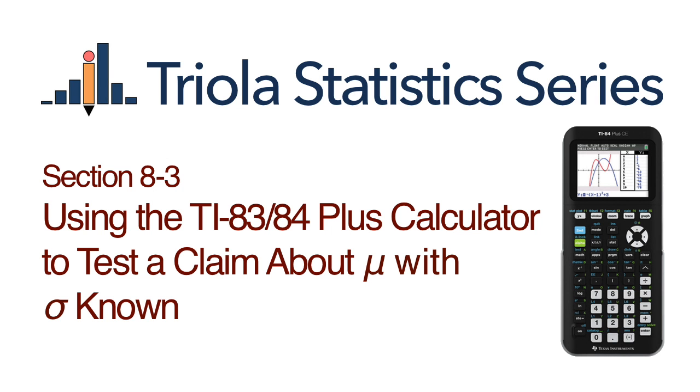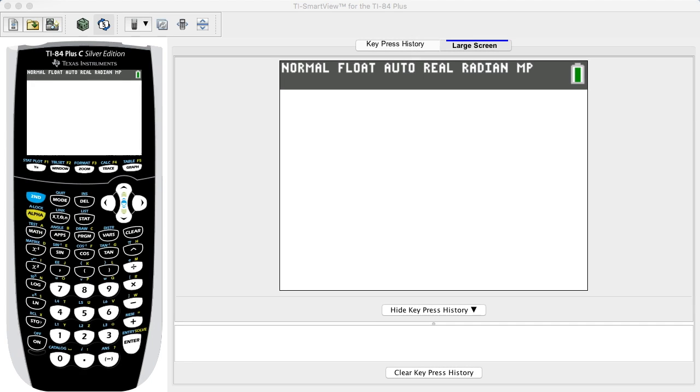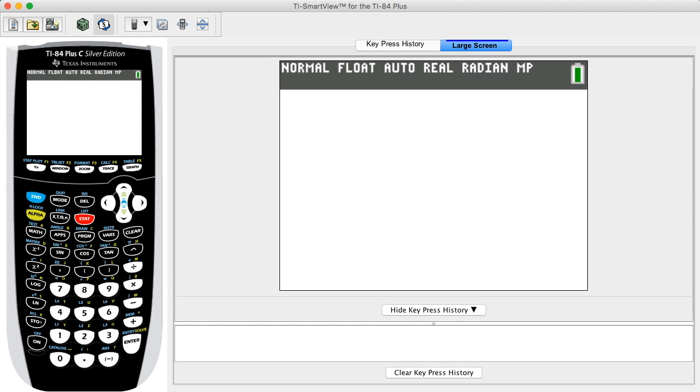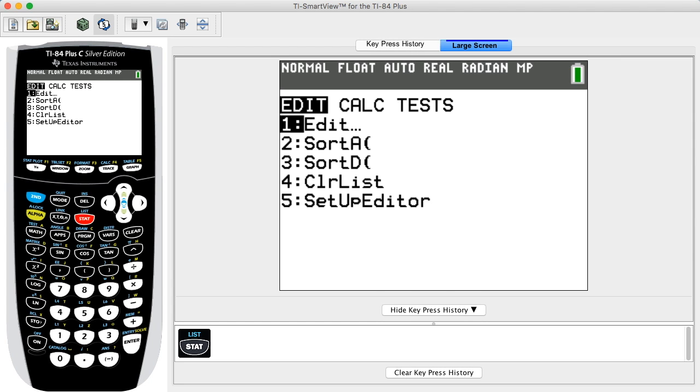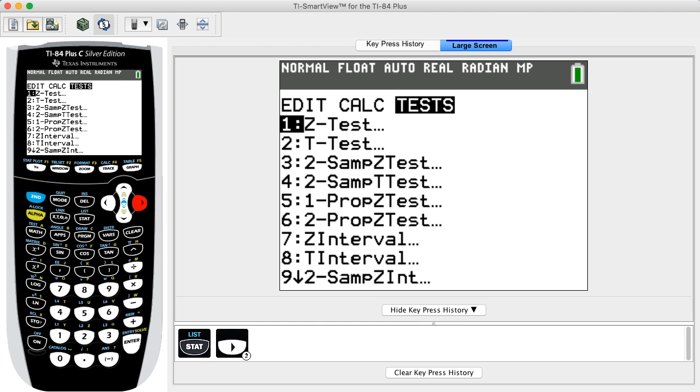Using the TI-83/84 Plus calculator to test a claim about a population mean with population standard deviation known. This video uses the example titled Adult Sleep, p-value method, with the assumption that the population standard deviation equals 1.99. First, press the STAT key, then press the right arrow key twice to highlight TESTS in the top menu.